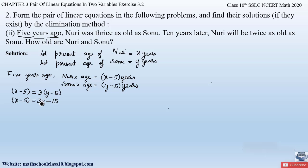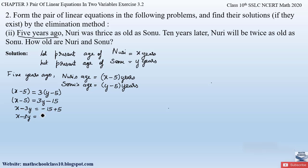Sending variables to the left hand side and constants to the right hand side: X minus 3Y equals minus 15 plus 5. The greater number is 15, so we get X minus 3Y equals minus 10. This is equation number 1.